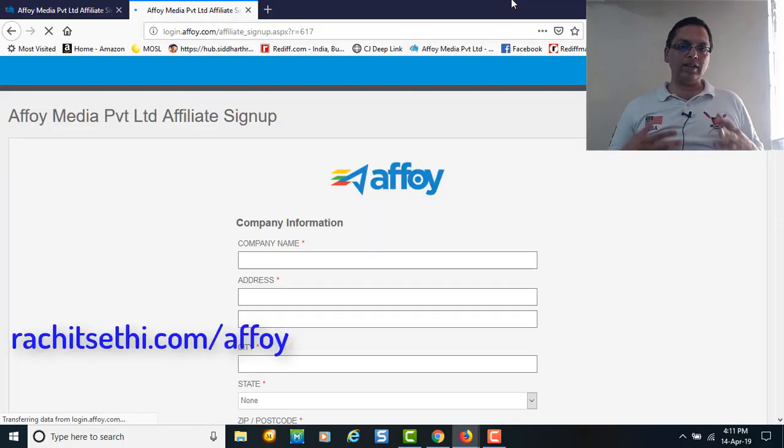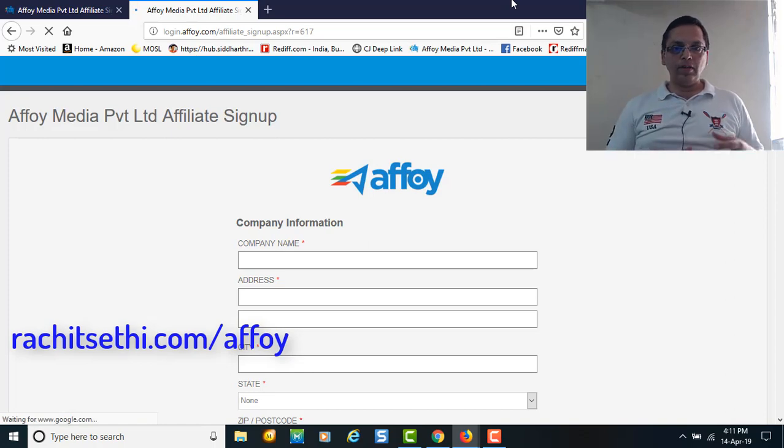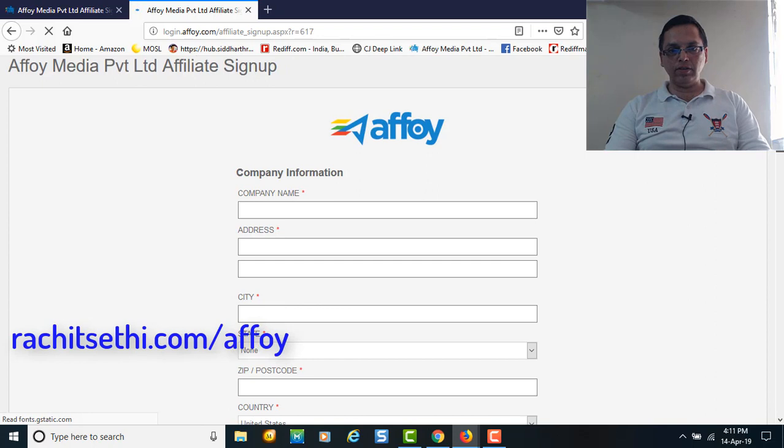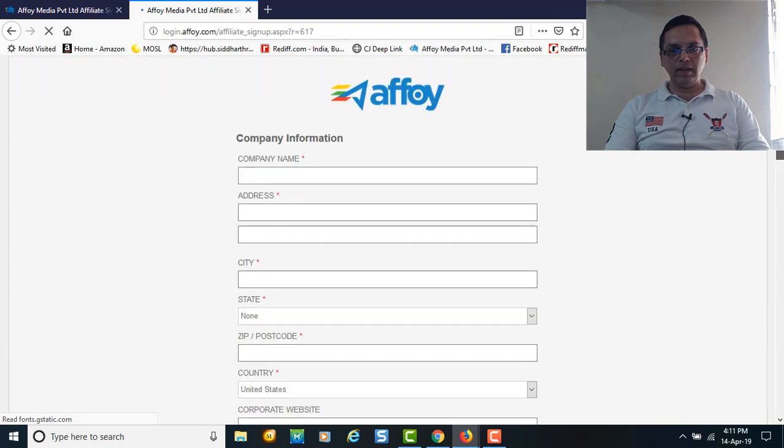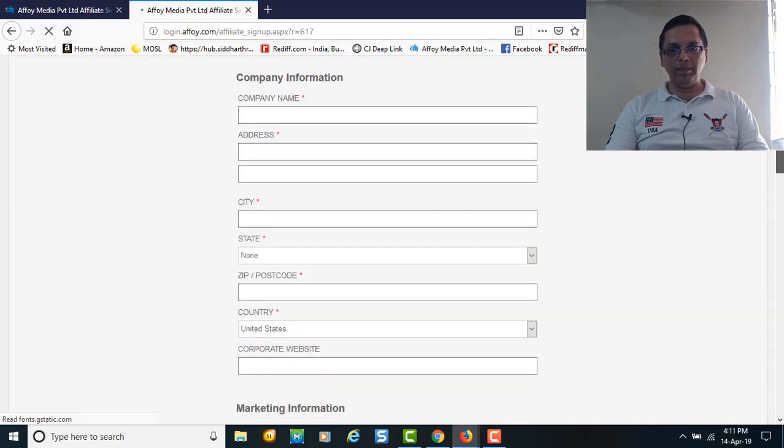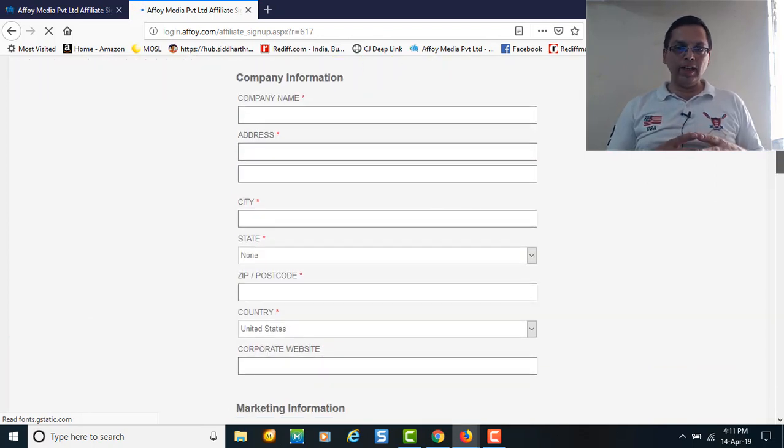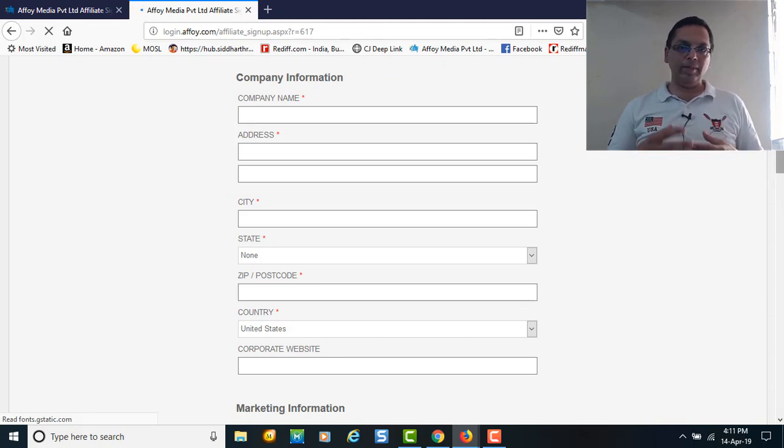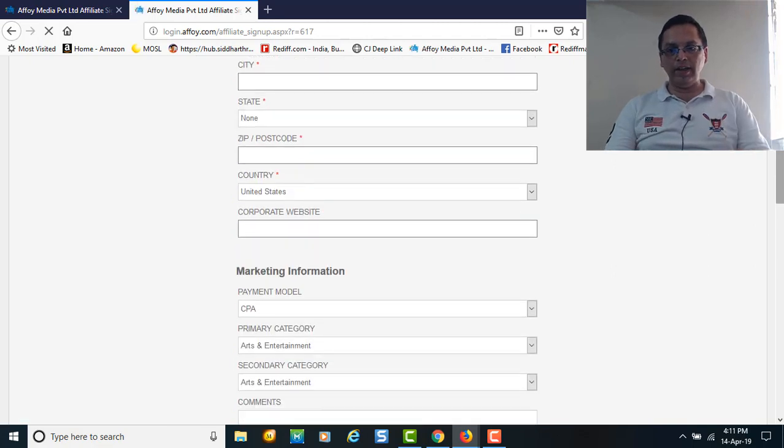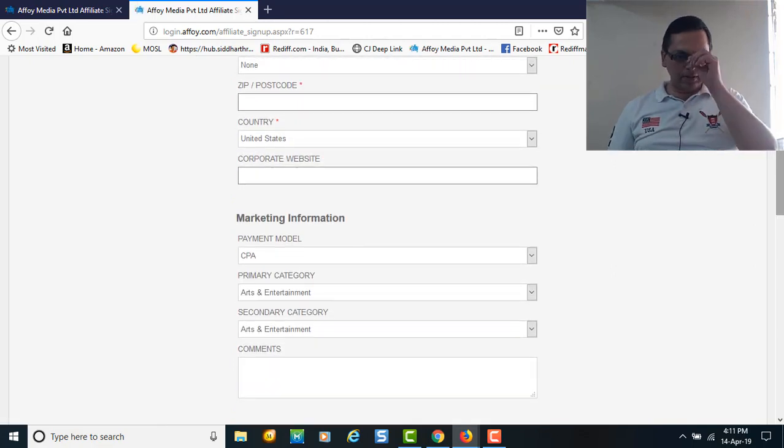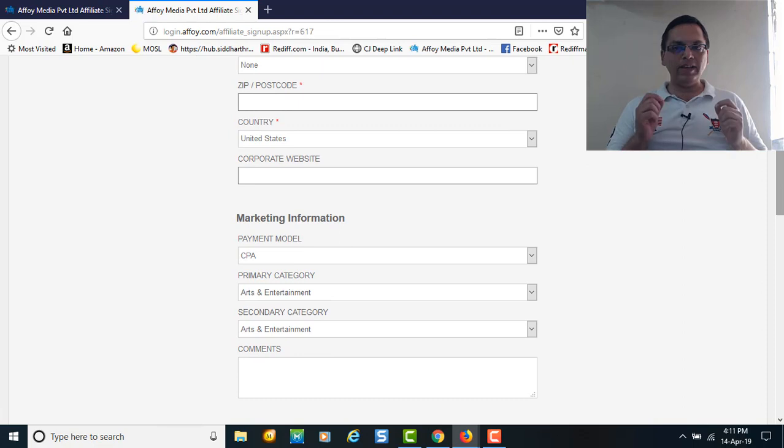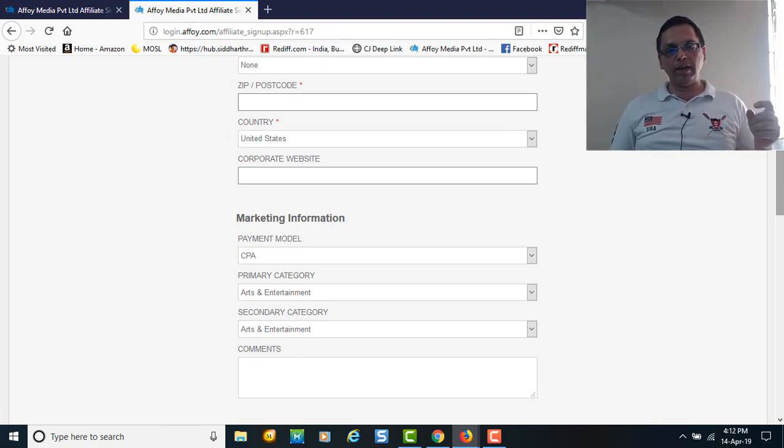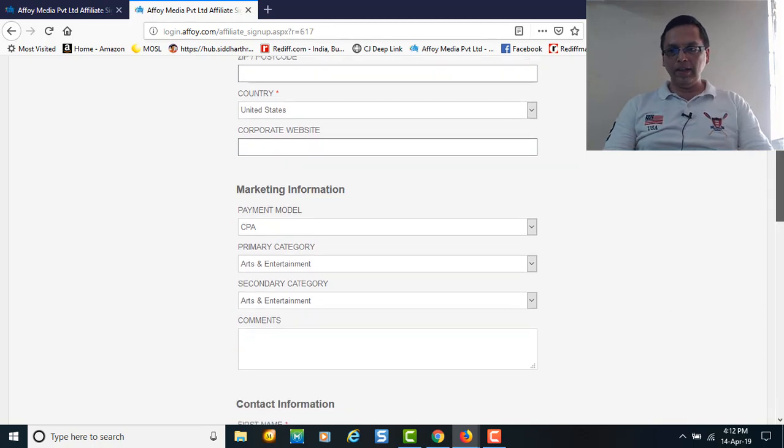This is the page you're going to get once you reach the affiliate signup stage. You need to give your company name - if you already have one, provide it. If you're running as a proprietor and independent model, you can just write your name. Provide your address and all the details correctly. If you have a website, please mention it because having a website for an affiliate marketer gives very quick clearance from the marketplaces.